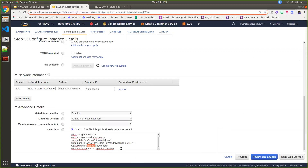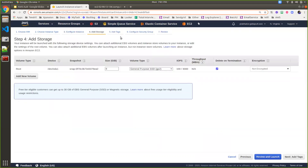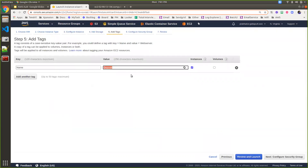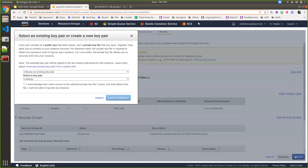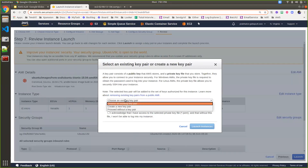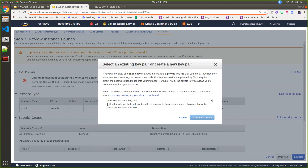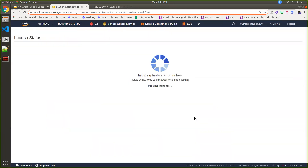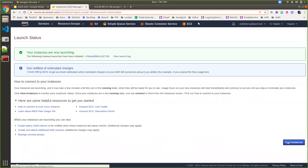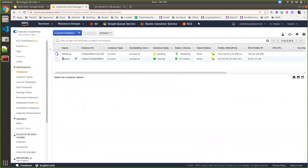Here again put 'withdraw'. Go to next, and under tags change the tag name to 'withdraw'. Now launch the instance — I don't require a key pair since I'm not going to use SSH. The deposit instance is already created and running. The second instance — withdrawal — is now starting.